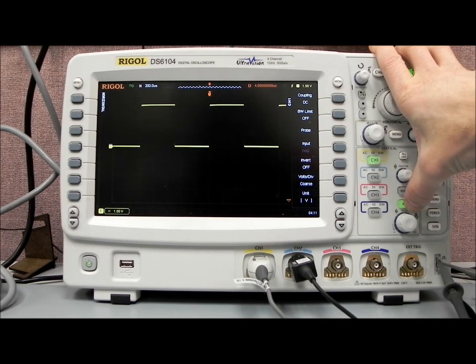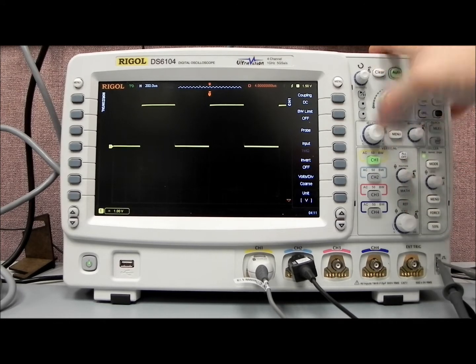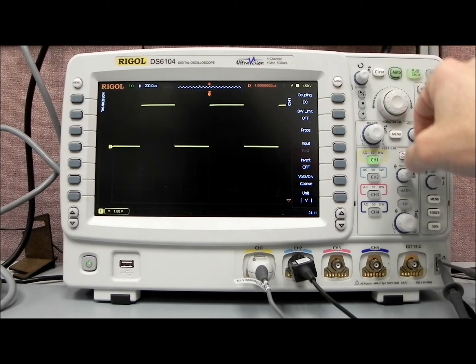And again, if you want to disable the reference waveform, you can just double press the key, and the reference waveform will then disappear.